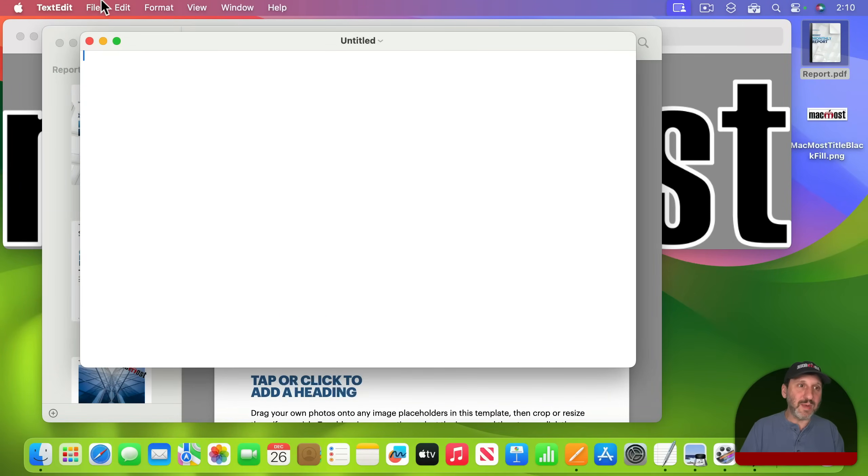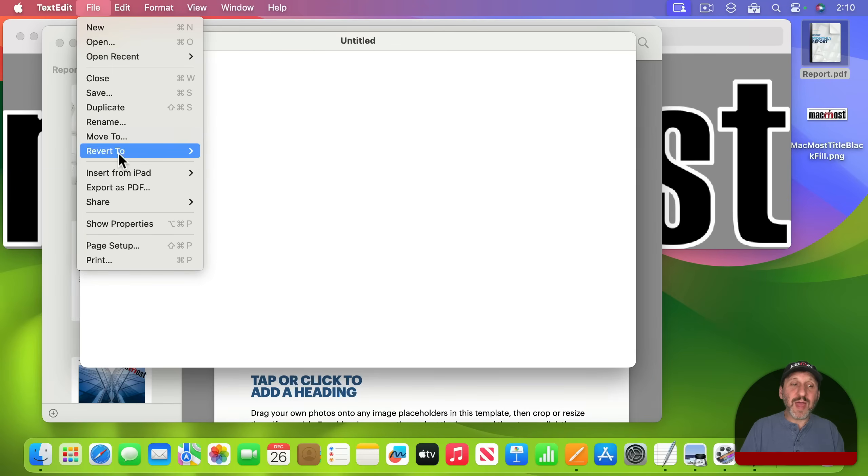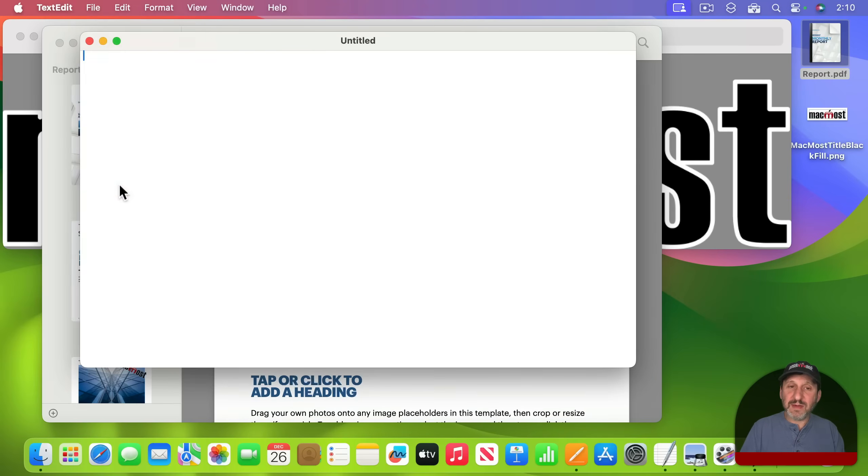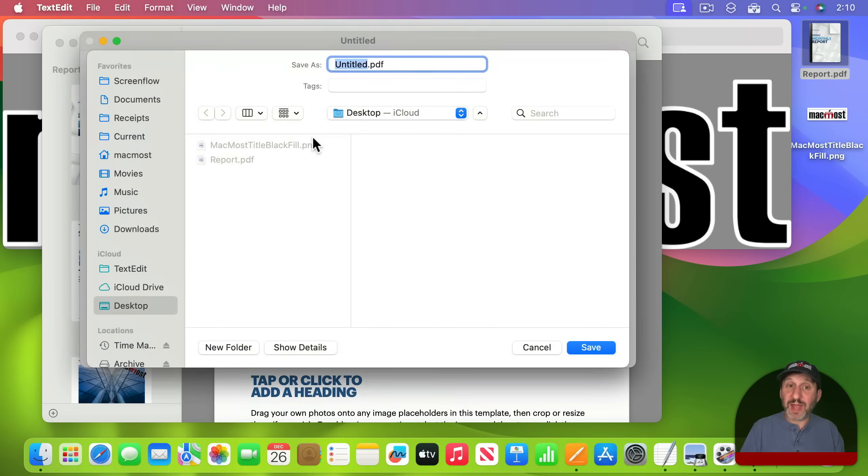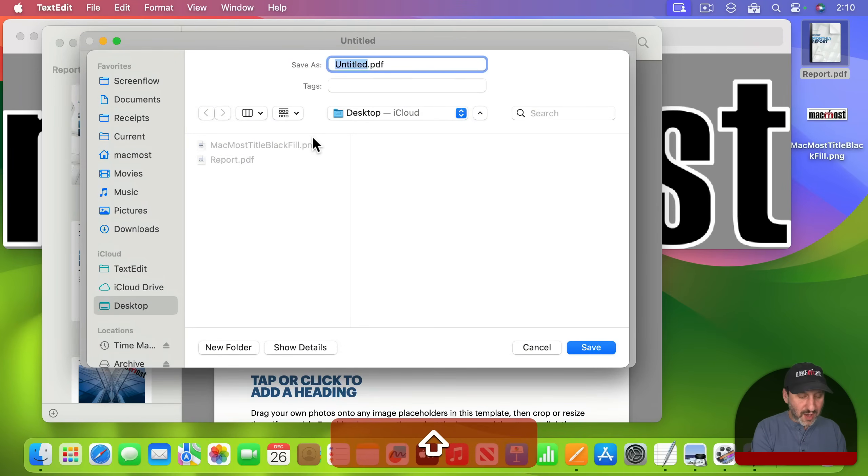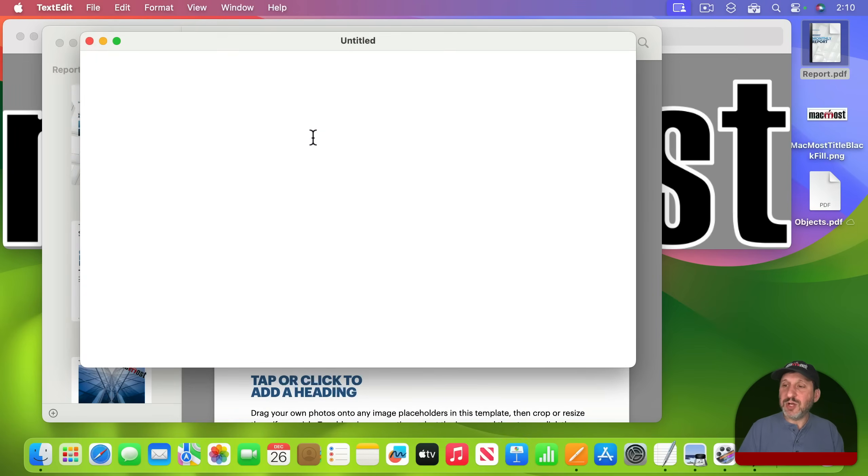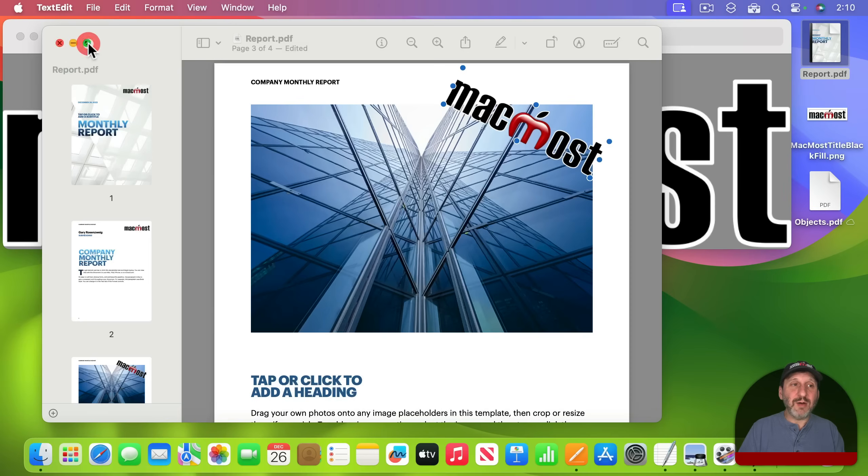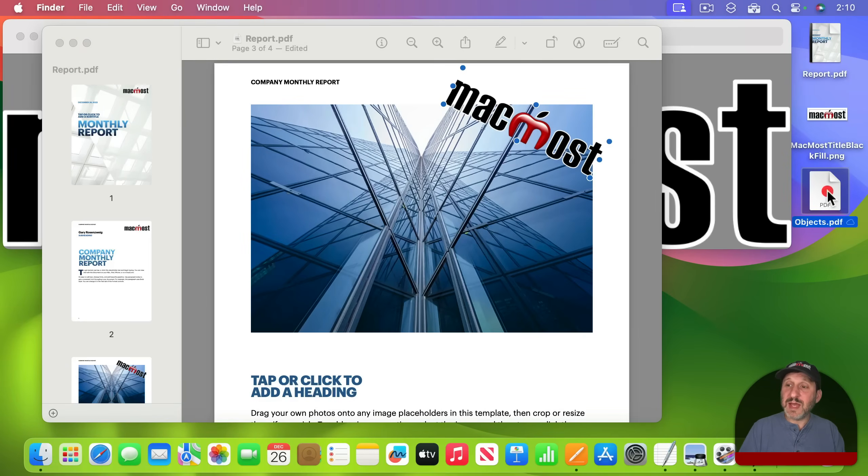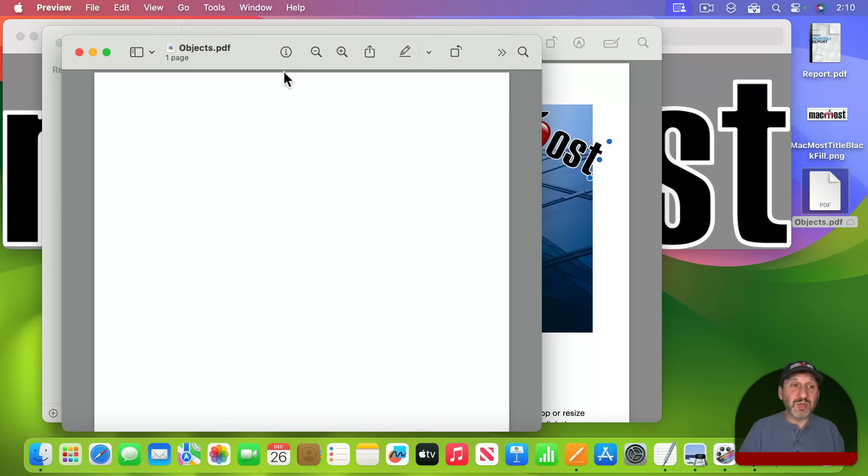I'm going to export as PDF. It's just a blank document now. I'll call this Objects and that's going to be on the desktop as well. Now I can get out of TextEdit and go into this blank PDF here.